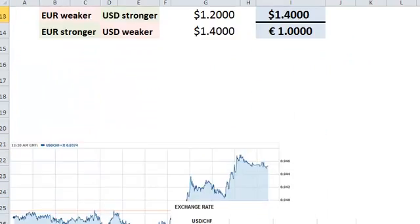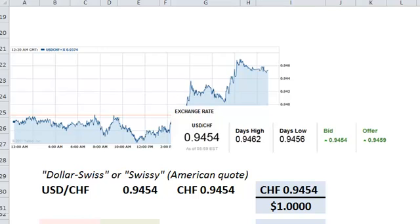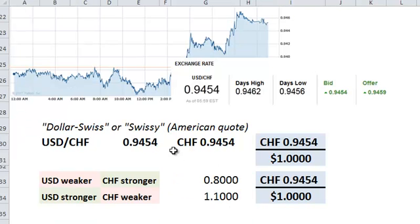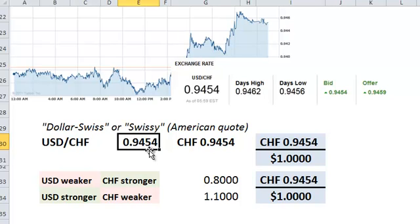And now just to go down to another popular currency — the dollar-Swiss, or Swissy. That's an American quote instead of a European quote, because now the US dollar is in front. And this first currency, again, is the base currency, and it's quoted at 0.9454.